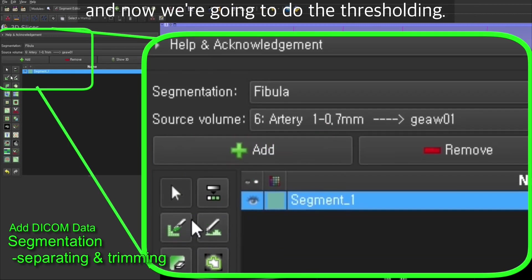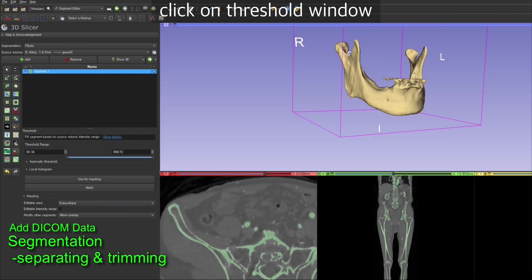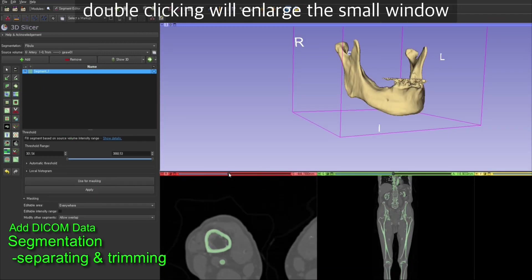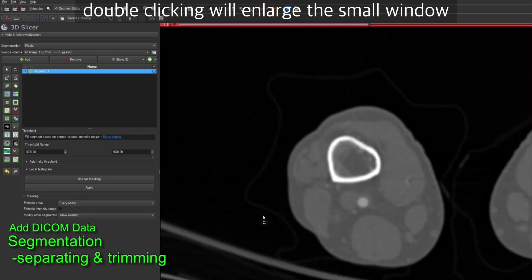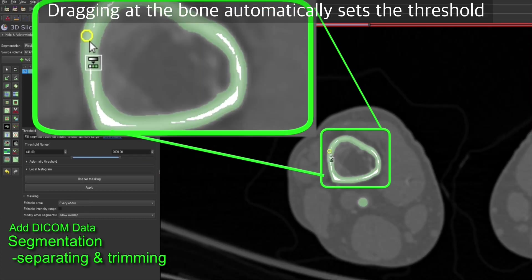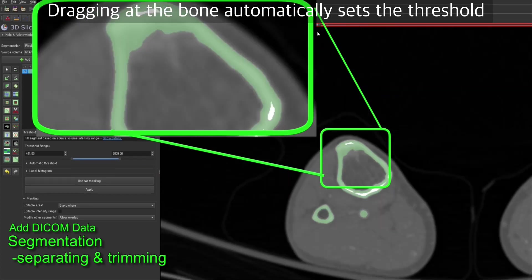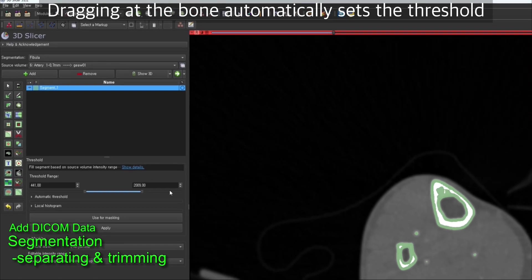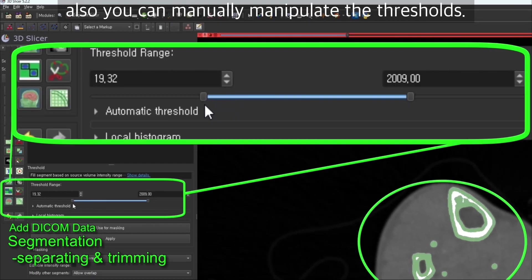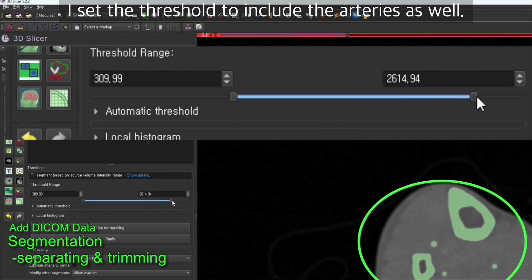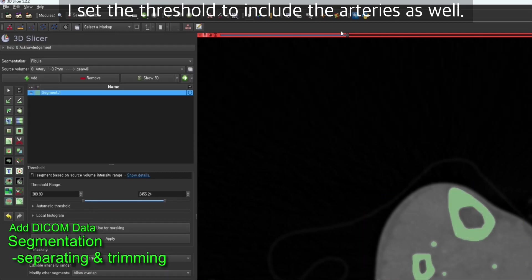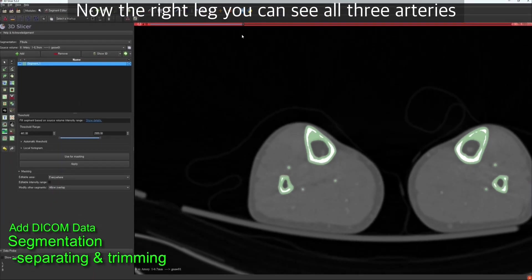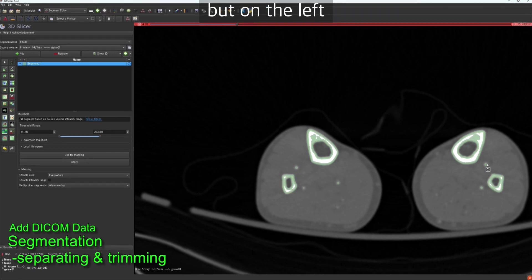Now we're going to do the thresholding. Click on threshold window. Double clicking on the small window will enlarge it. You drag on the bone and it will automatically set the corresponding threshold. You can also manually manipulate the thresholds. Here I set the threshold to include the arteries as well. On the right leg you can see all three arteries there, but on the left the patient is missing one of the tibial arteries.